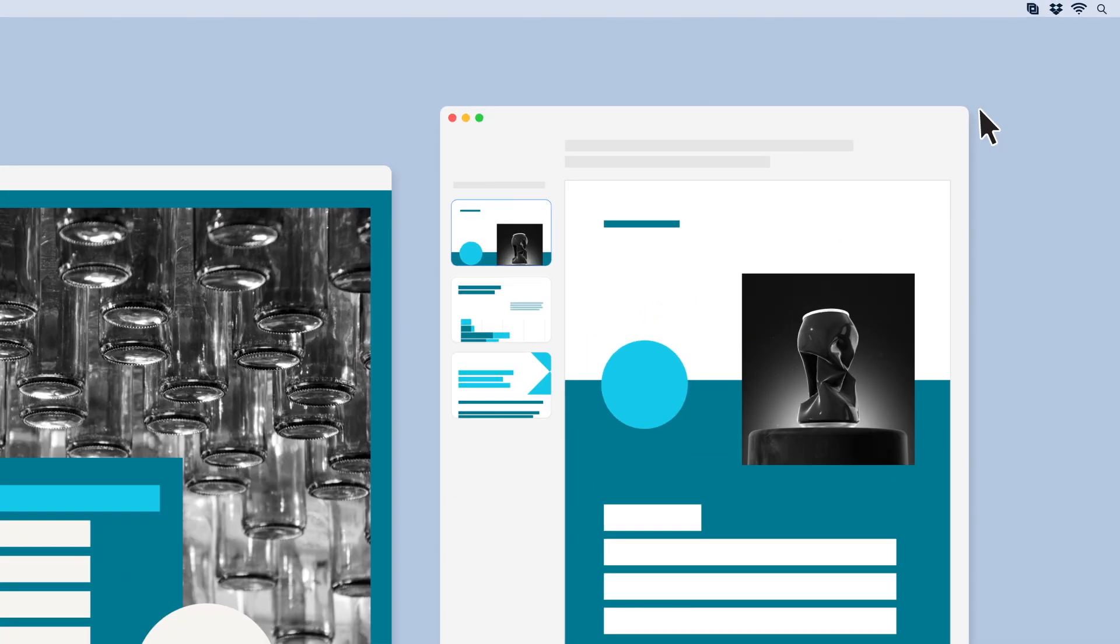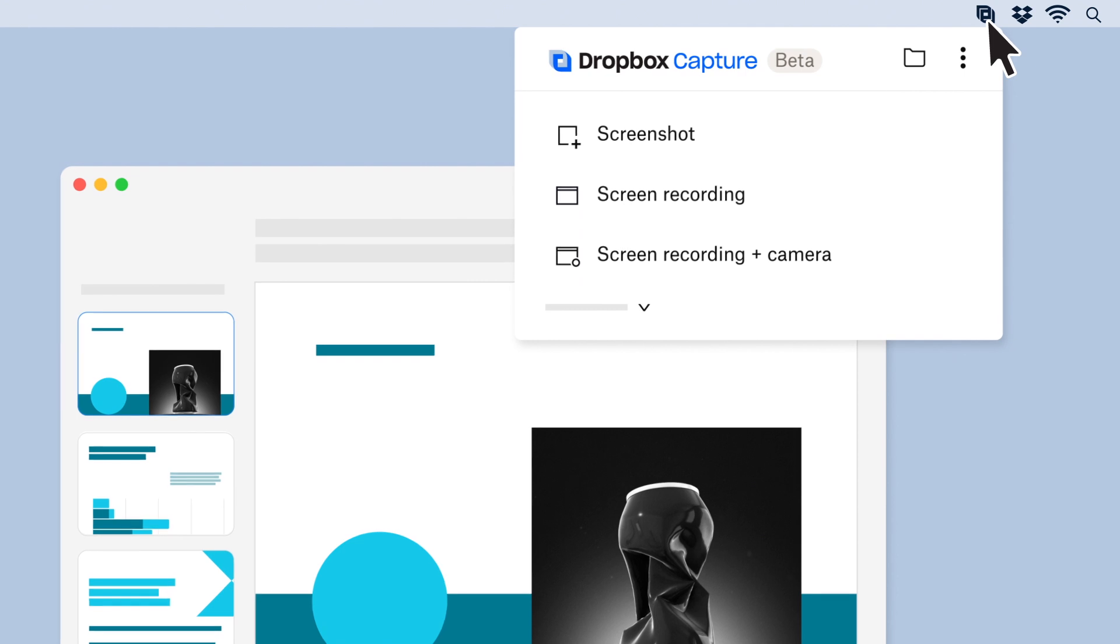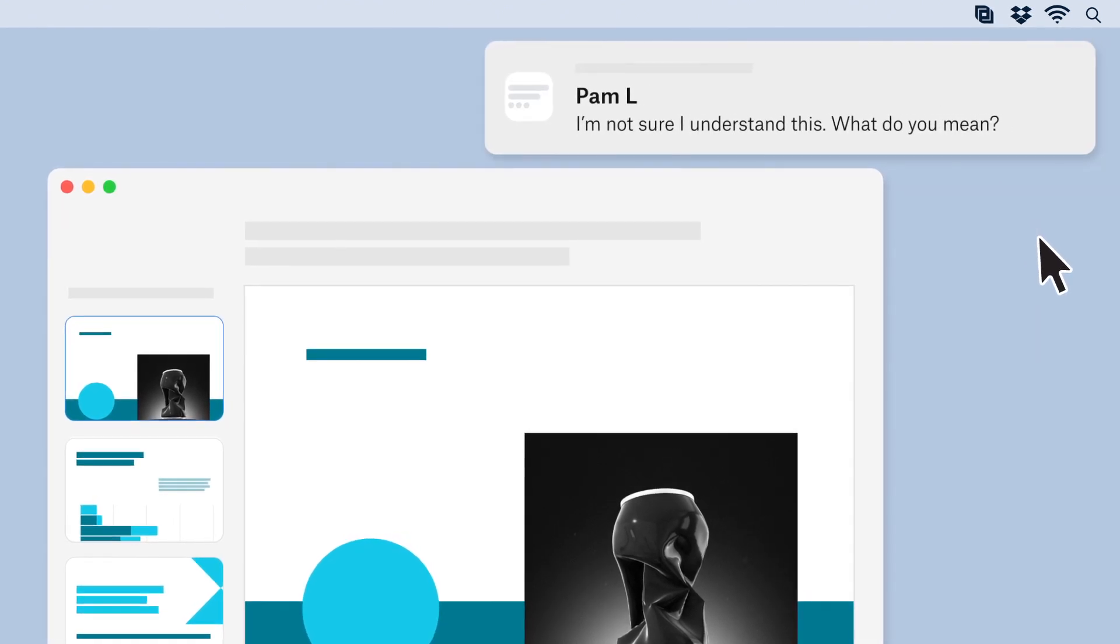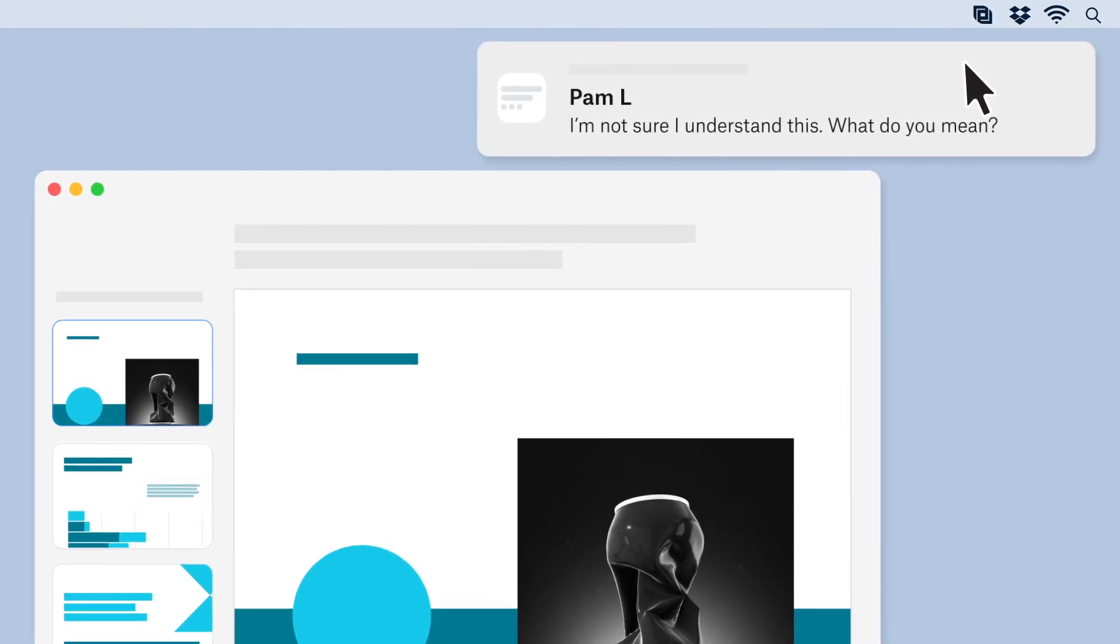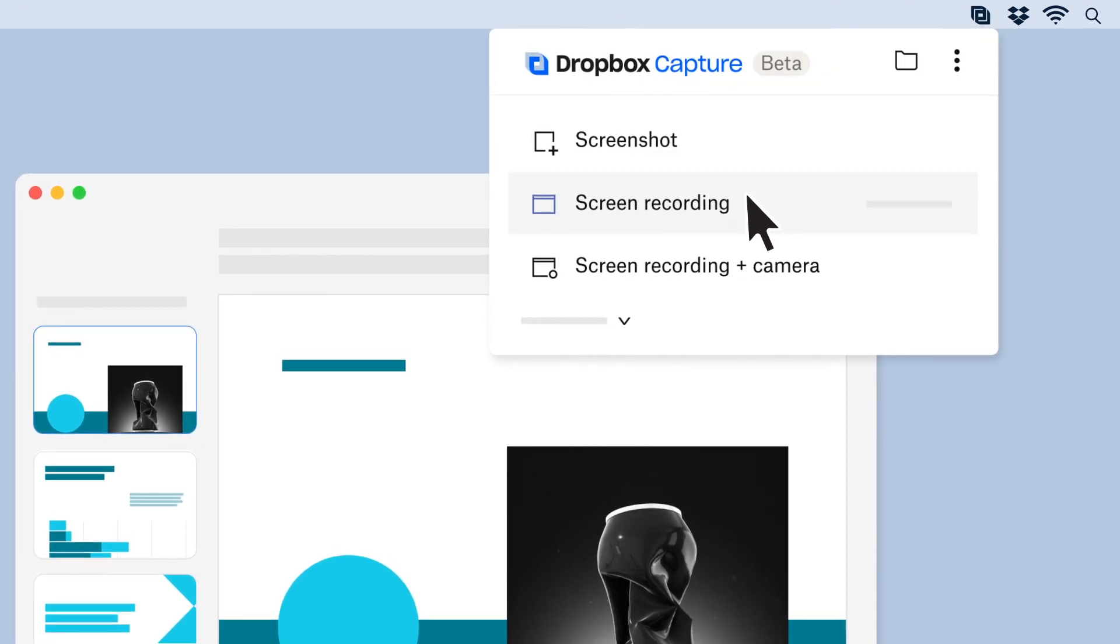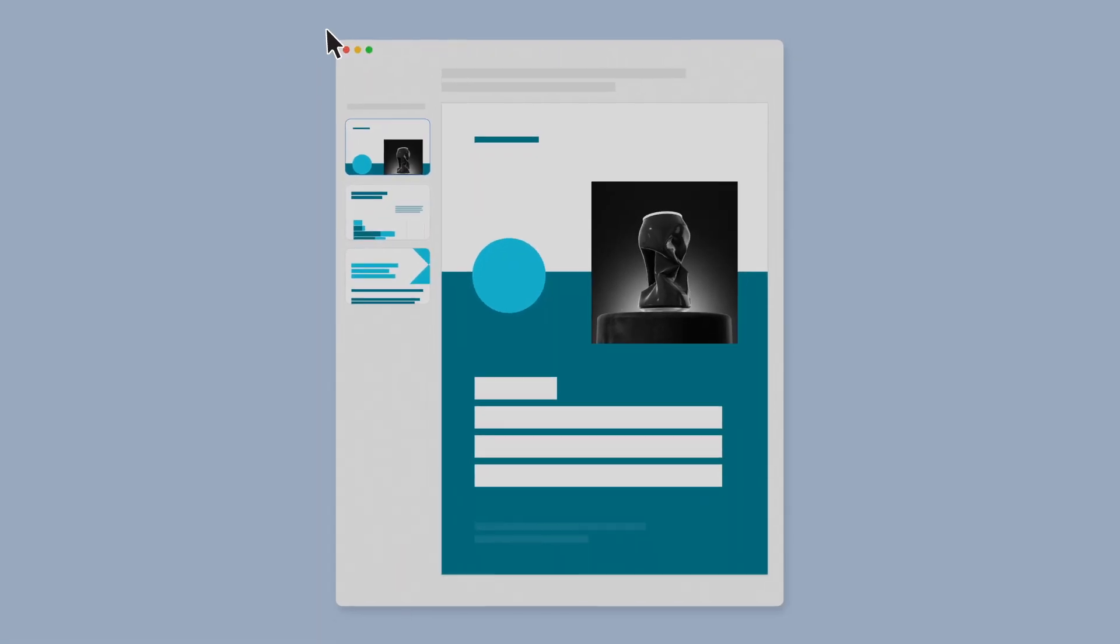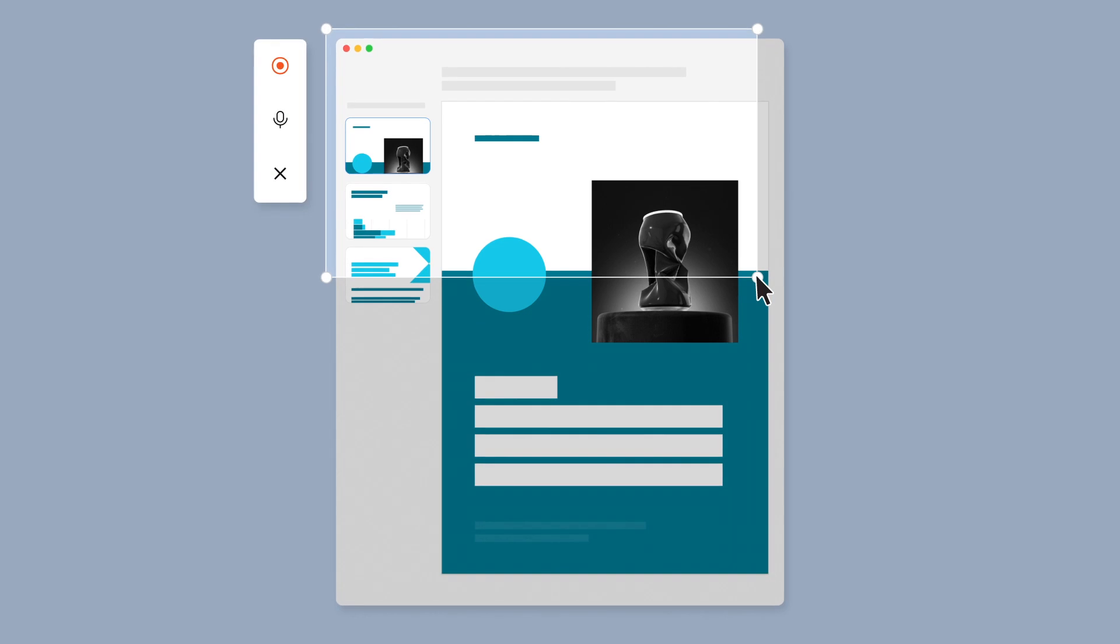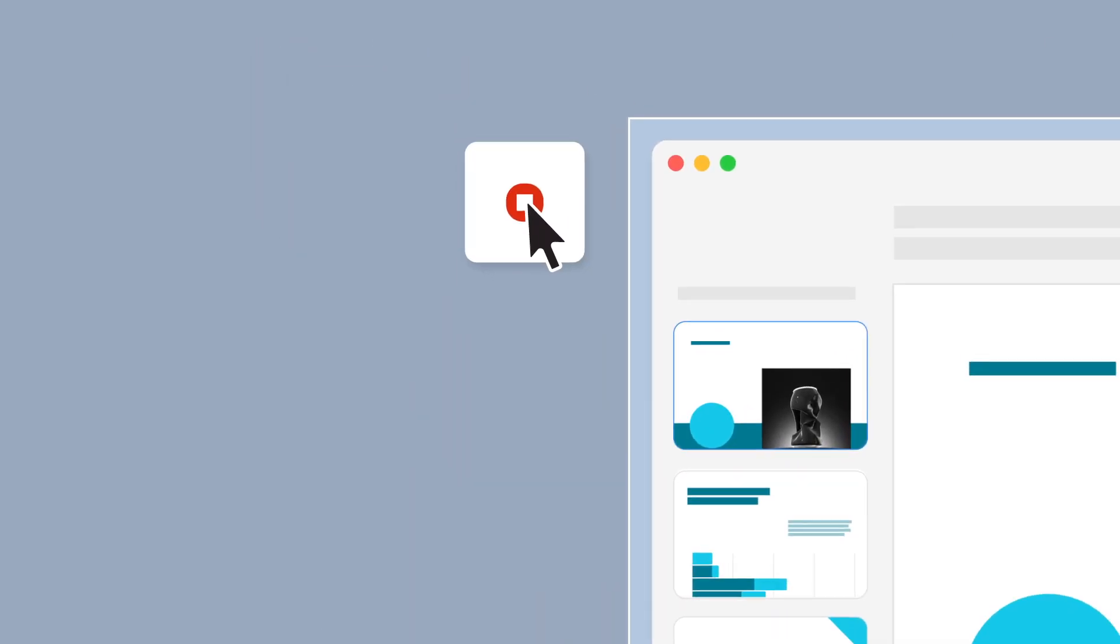Once installed, Dropbox Capture is accessible right from your computer. Let's say you want to demonstrate how something works in a way your colleague will understand. Click the Screen Recording option. Select the area you want to capture. It might be a small part of the screen or the whole thing. And record away.